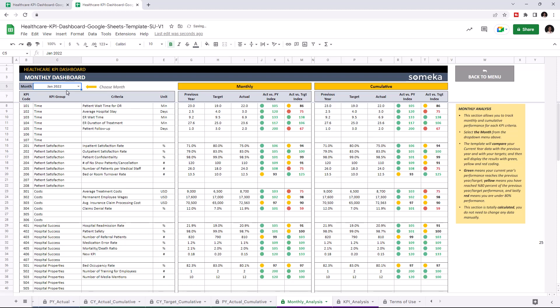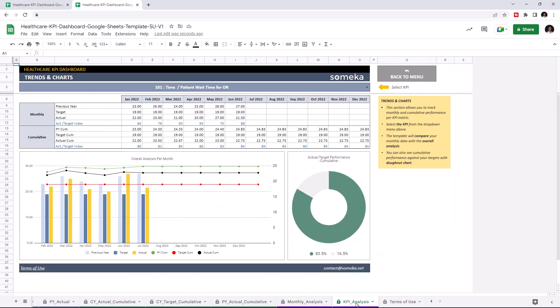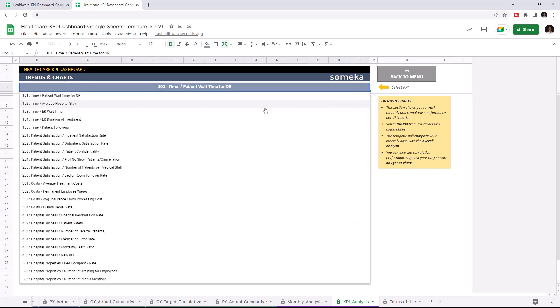And lastly, let's check the trends and charts. You can also track your monthly and cumulative performance with charts and graphics for each KPI. You can choose the KPI from the drop down list above.